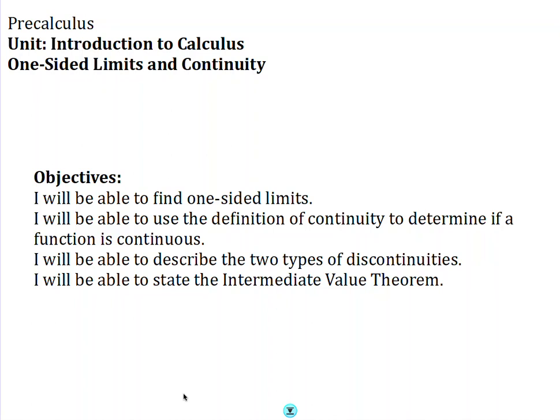Today we are going to be talking about one-sided limits and continuity. By the end of this video you should be able to find one-sided limits, use the definition of continuity to determine if a function is continuous, describe the two types of discontinuities, and state the Intermediate Value Theorem.